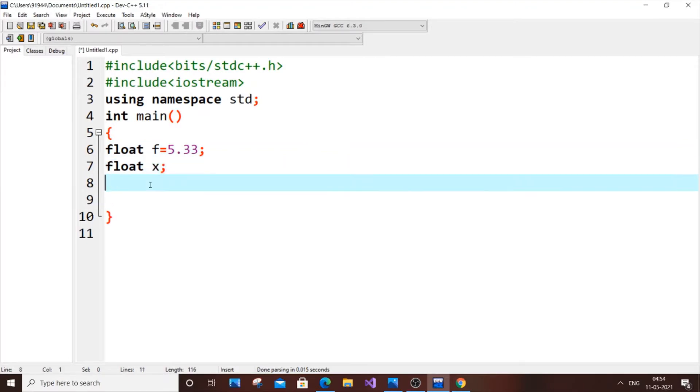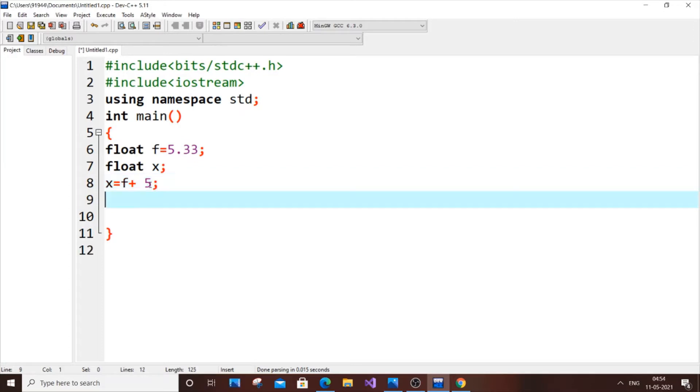Now I am going to add some value to this float f and store it in x. So x equal to f plus 5. Now I will just cout x.